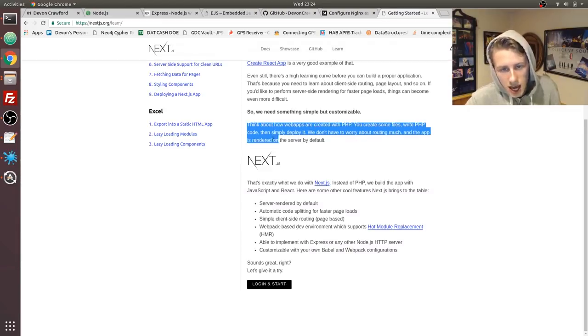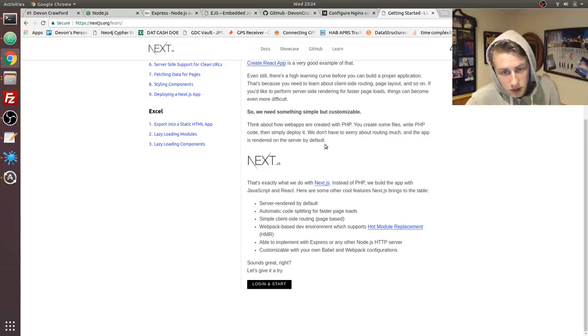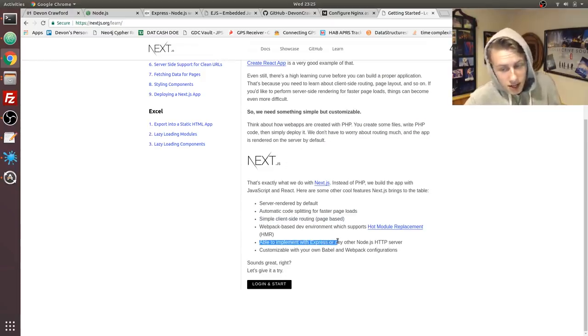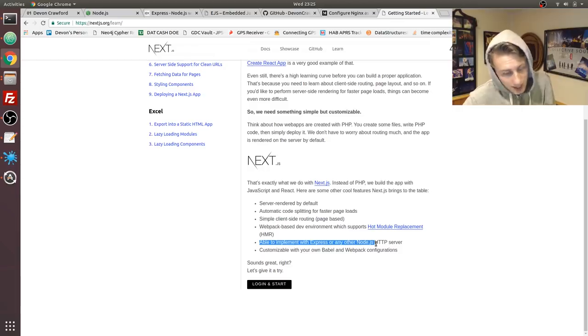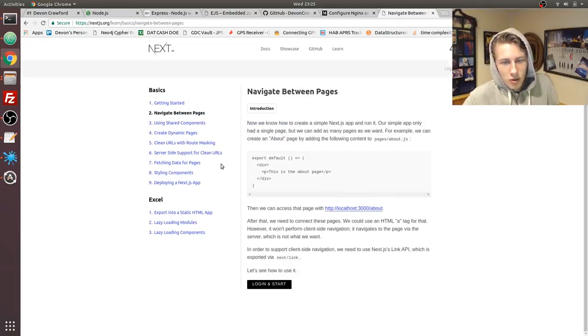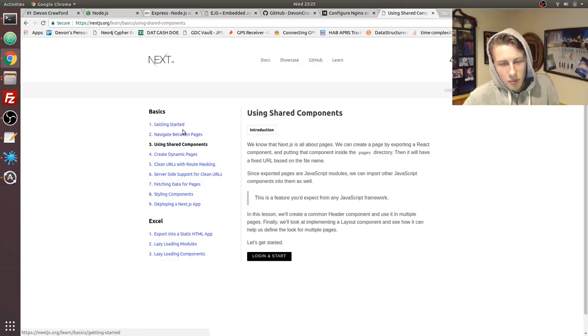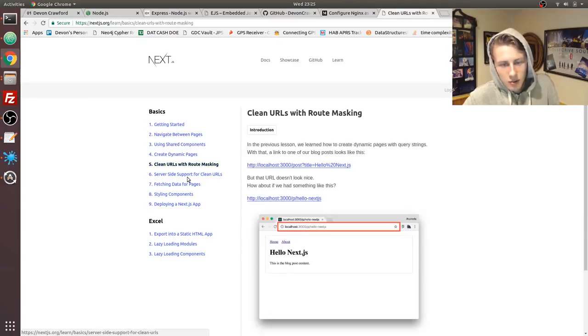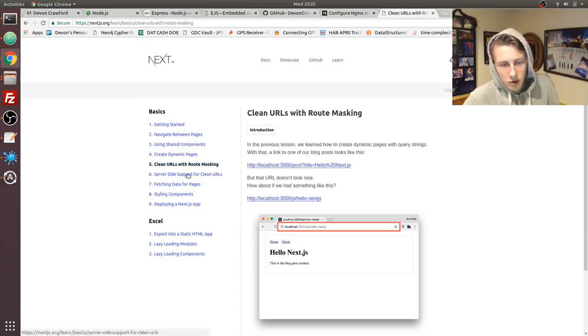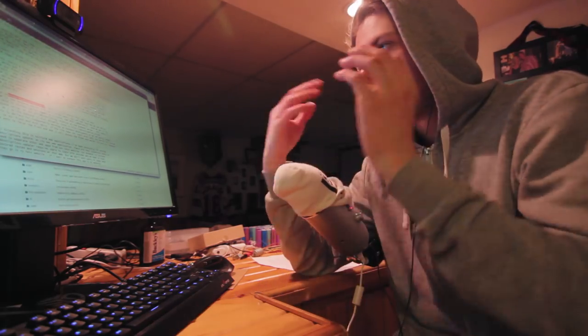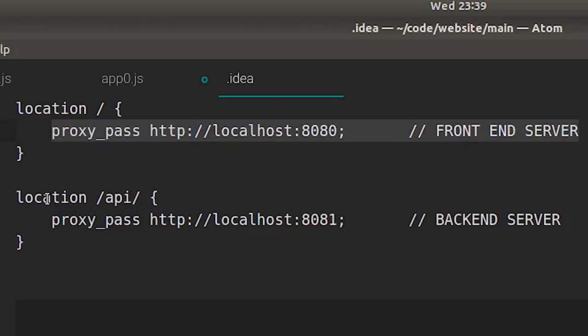Next.js is a lightweight framework for static and server-rendered applications. We don't have to worry about routing much, and the app is rendered on the server by default. Simple client-side routing, able to implement with Express or any other Node.js HTTP server. The more I started reading about this, the more I was like, oh my god, this is exactly what I was looking for.